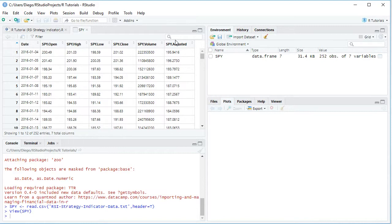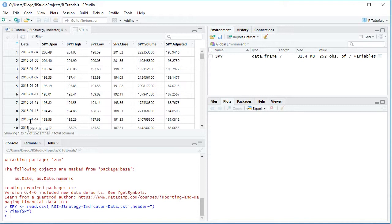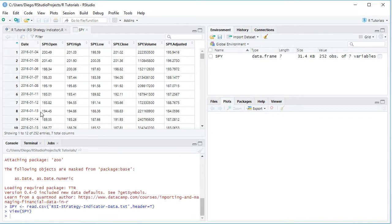SPY is the ETF investment vehicle which intends to replicate the Standard & Poor's 500 Index. We can see data with the daily frequency from the beginning of 2016 all the way into the end of 2016. Therefore, as we can see right here, we have 252 observations.